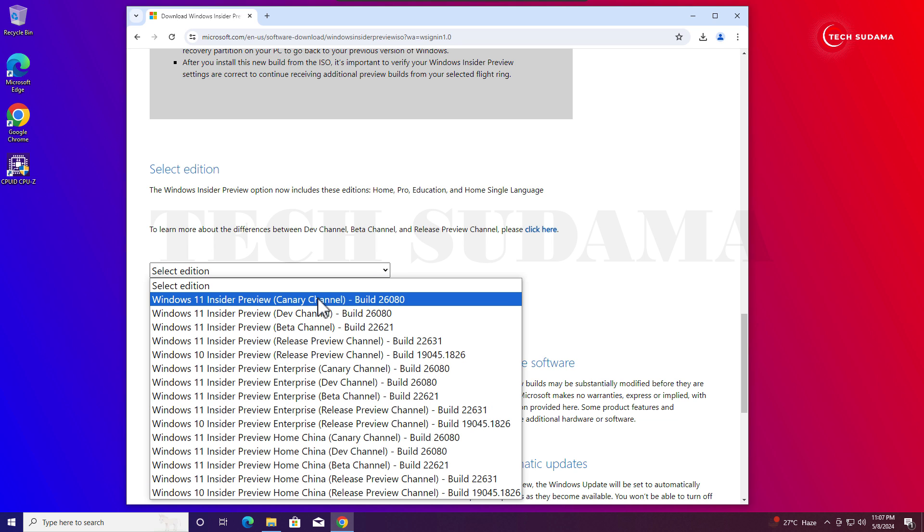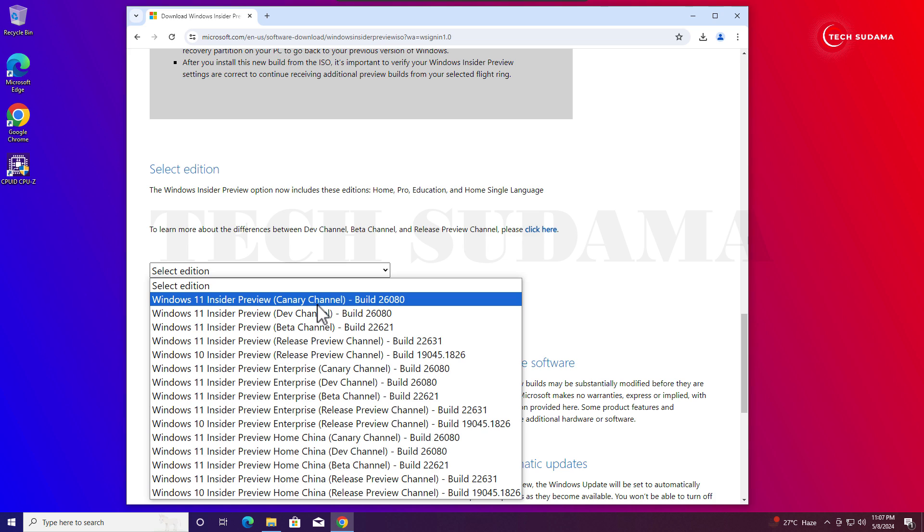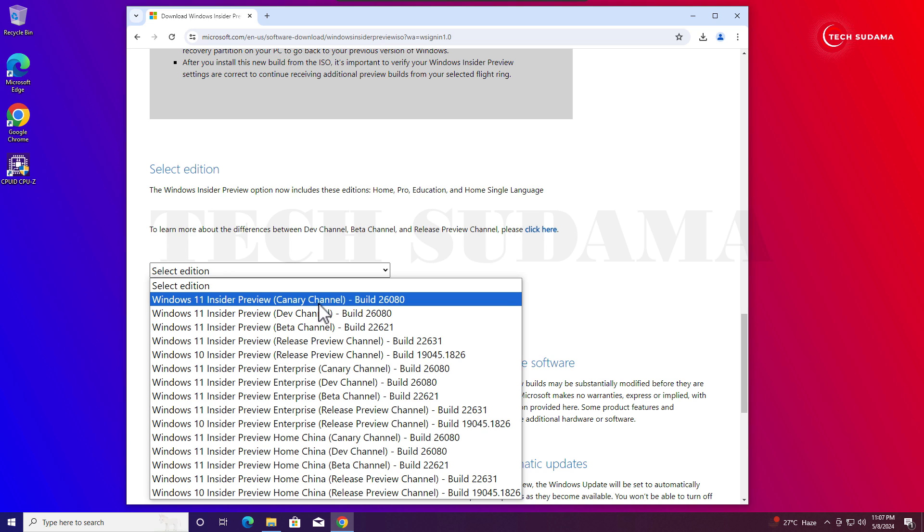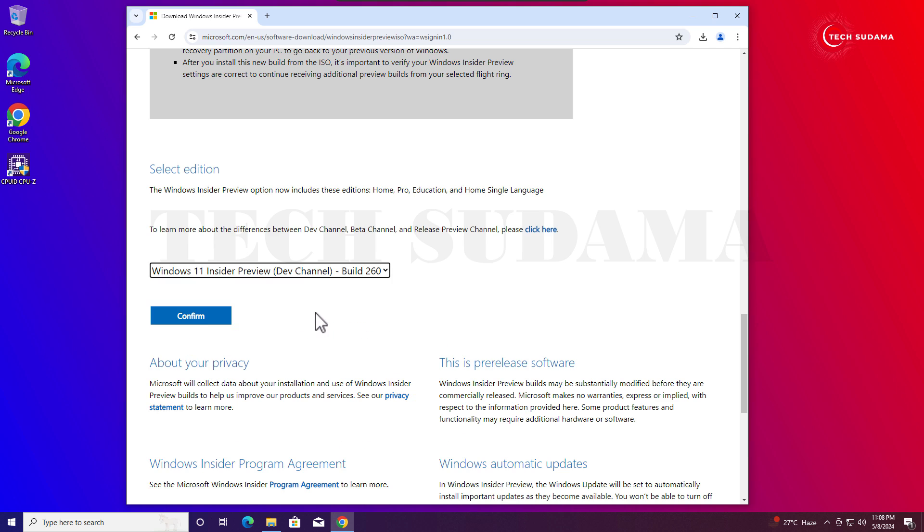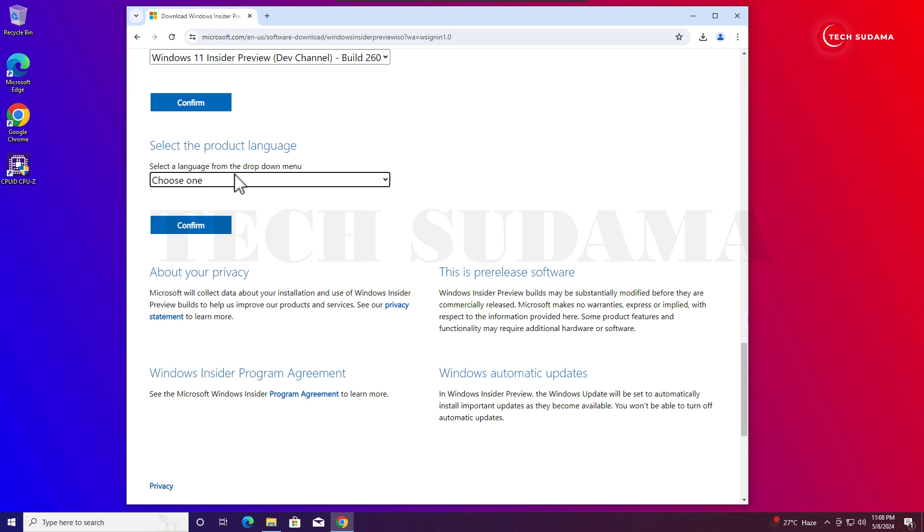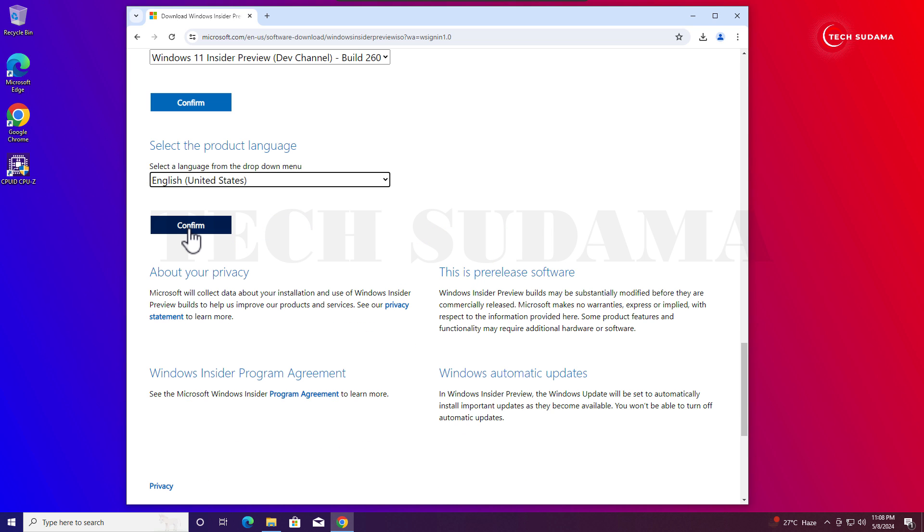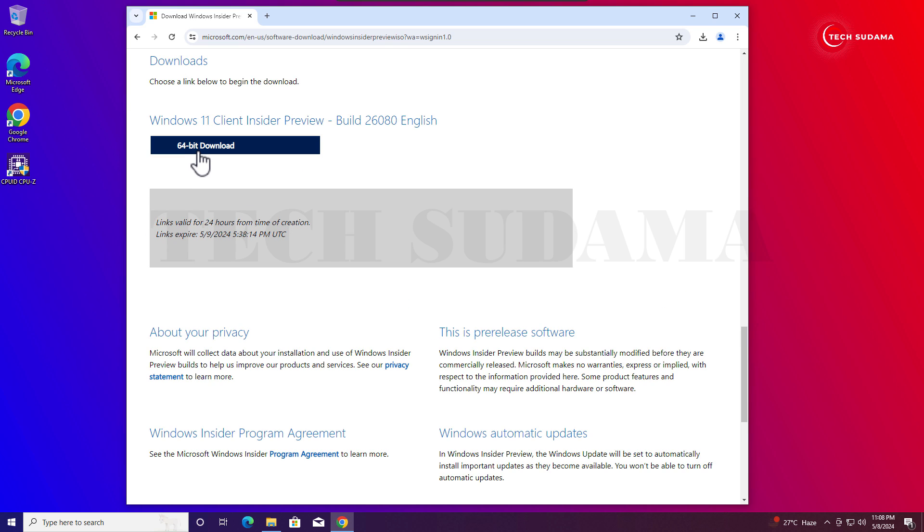Here you will find select edition in the drop down. Here you will find Canary Channel and Dev Channel. Dev Channel is for less bug issues, and here's the Canary Channel with latest updates and more bug issues. Whatever you want you can choose, but I will suggest you to choose the Dev Channel. Just select it and click on confirm. Here you will have to choose a language, then click on confirm.